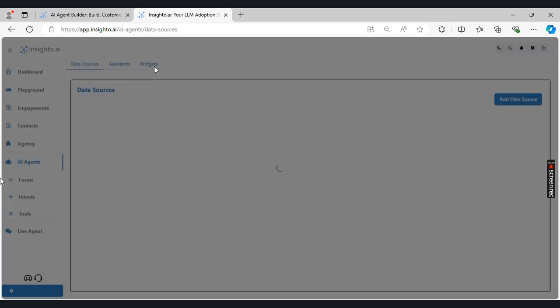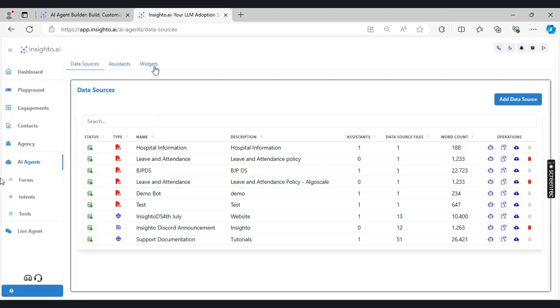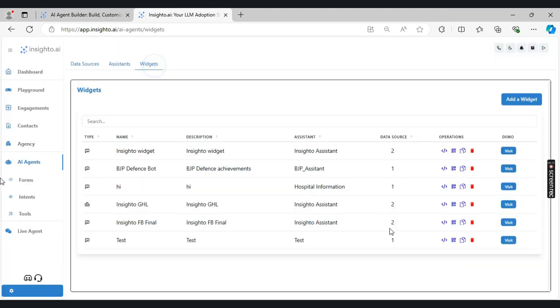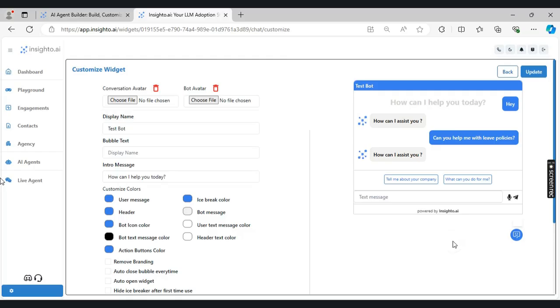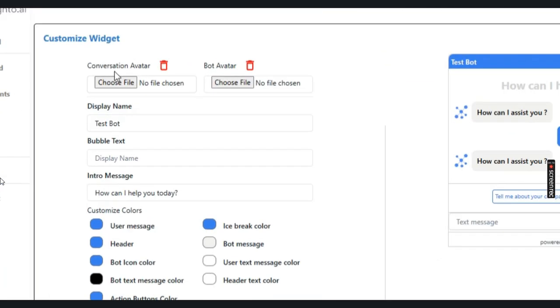Then there is another option in the widgets where you can use it to customize your chat agents. You can click on this option and change the different colors that are used in the chatbot.